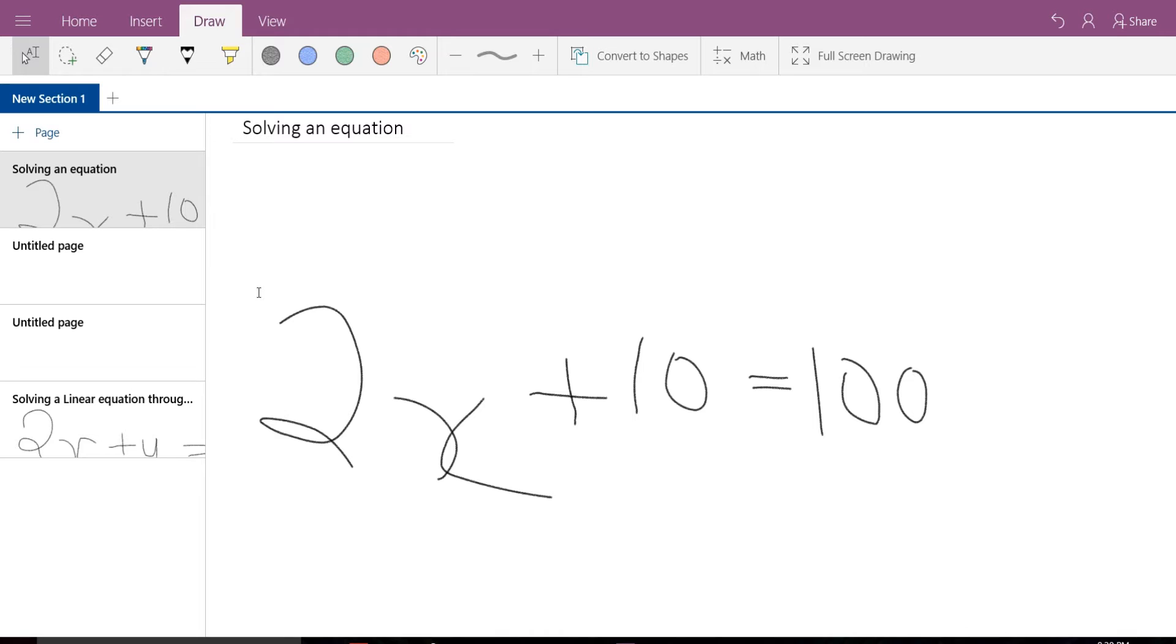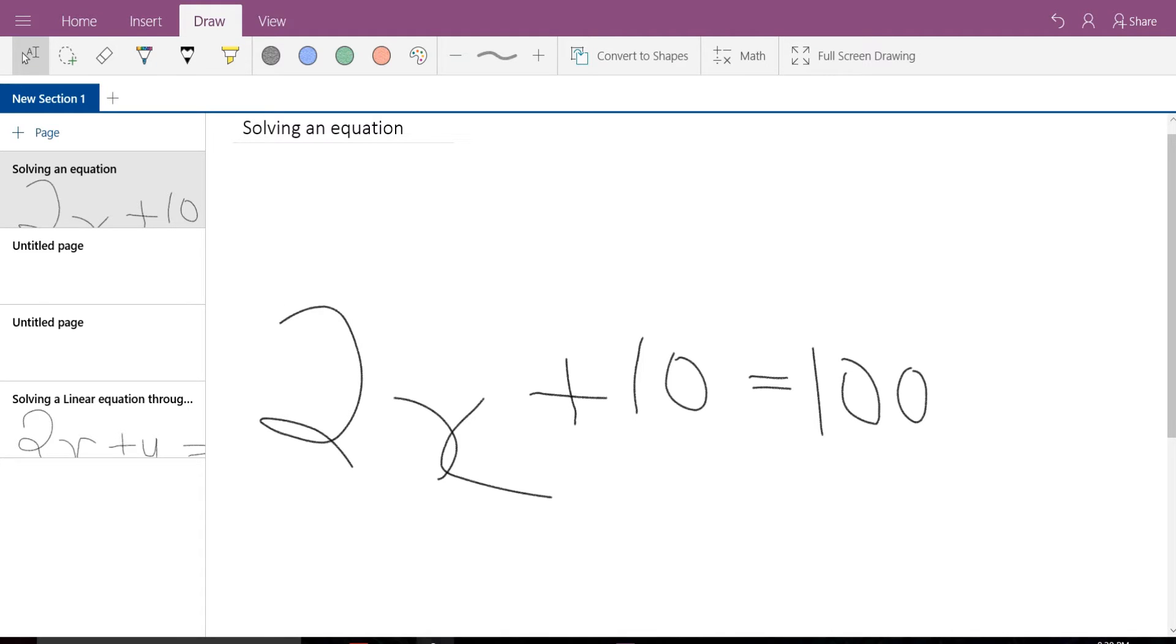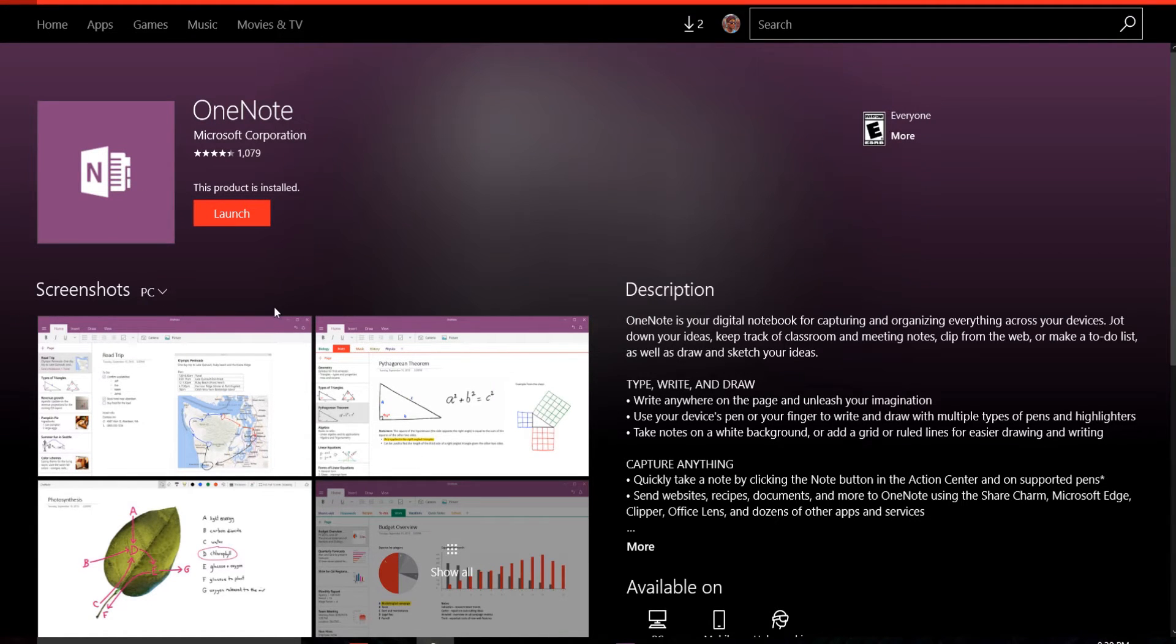what I need to do is I need to use OneNote app and this app is easily available on Windows Store. If you see over here, it's a free app that can be downloaded from Microsoft Windows Store and it can be installed on your PC, laptop or desktop.